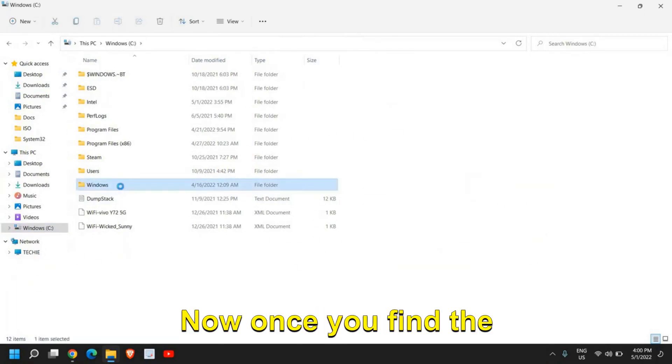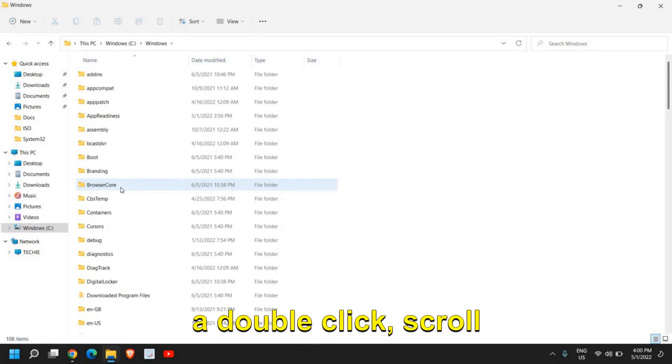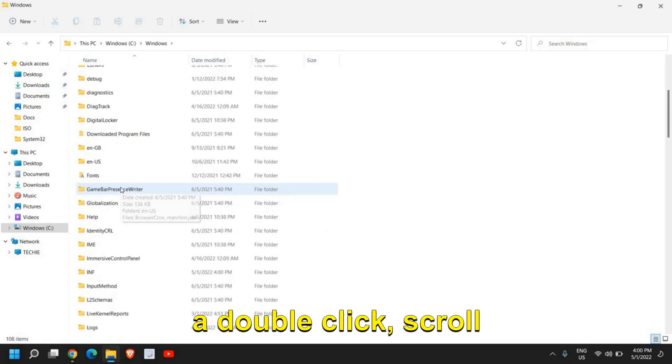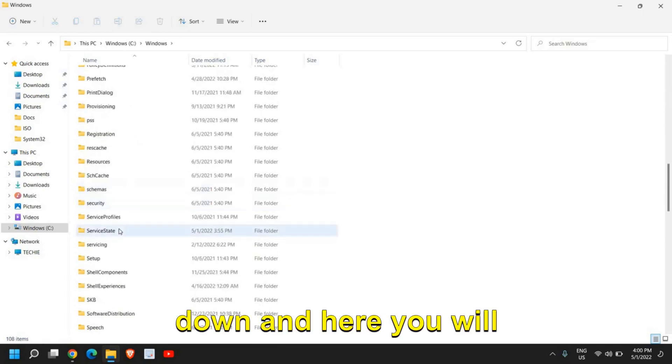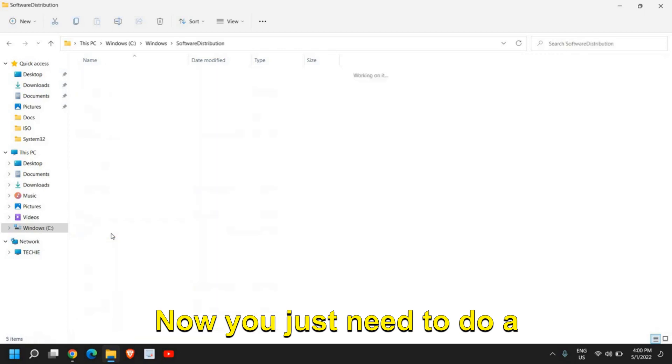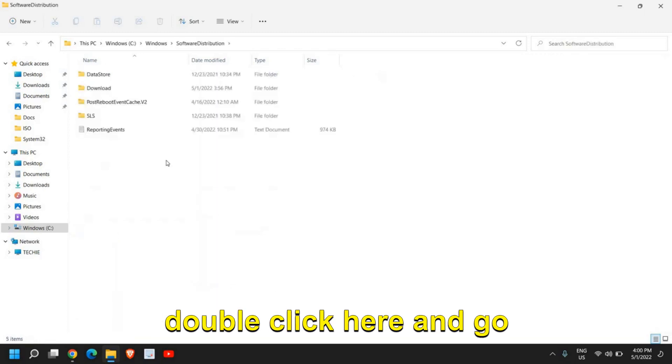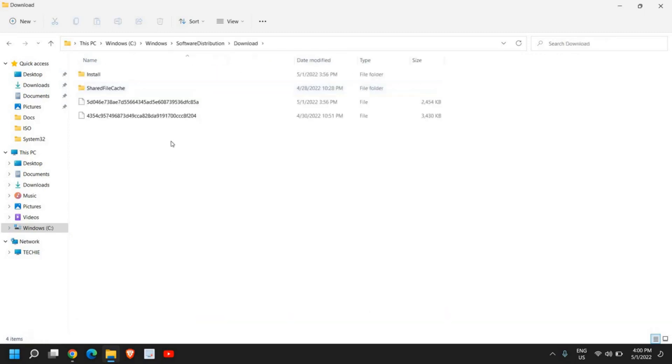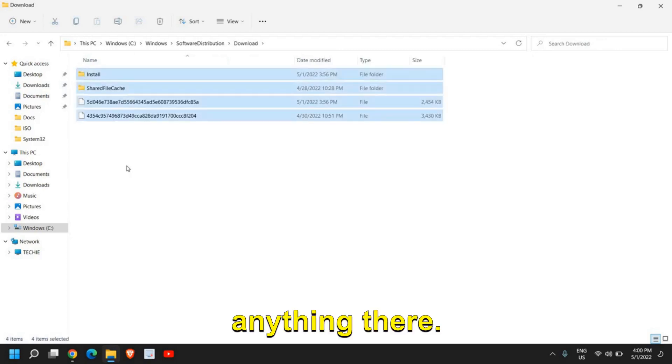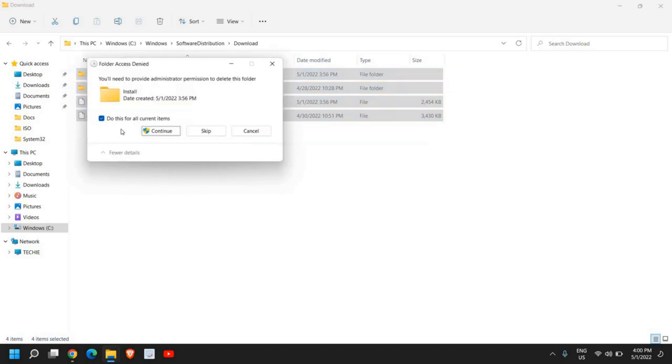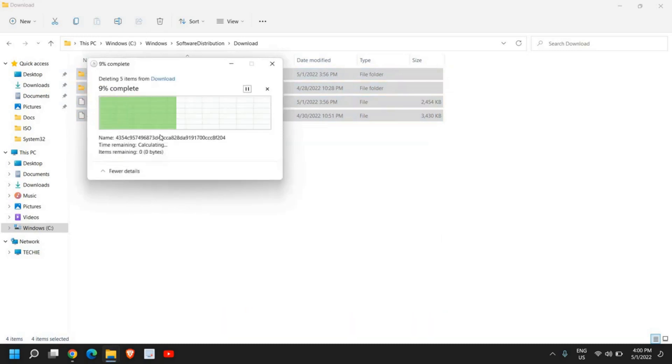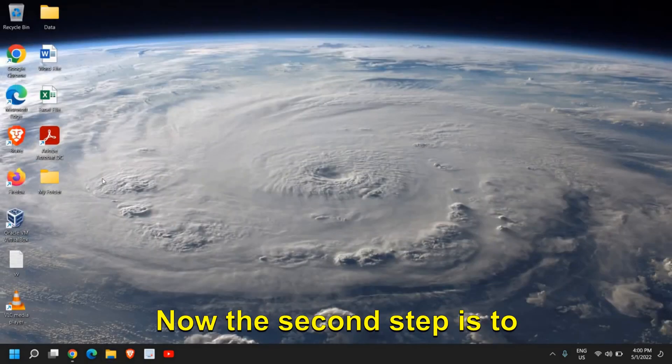Once you find the Windows folder, just double-click, scroll down, and here you will find Software Distribution. Now just double-click here and go to the Downloads folder, and delete if you have anything there. Just select all and delete all from Downloads. Once this is done, close this window.